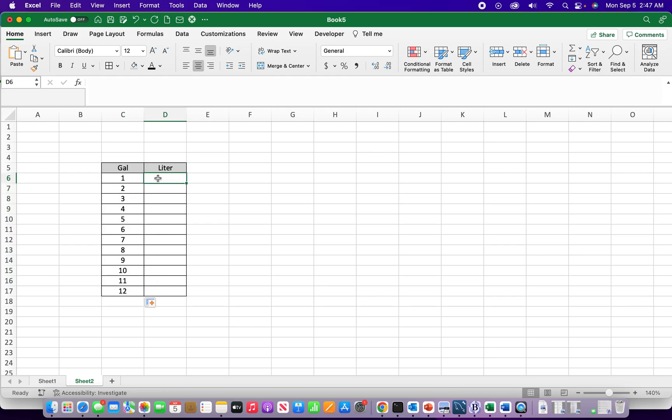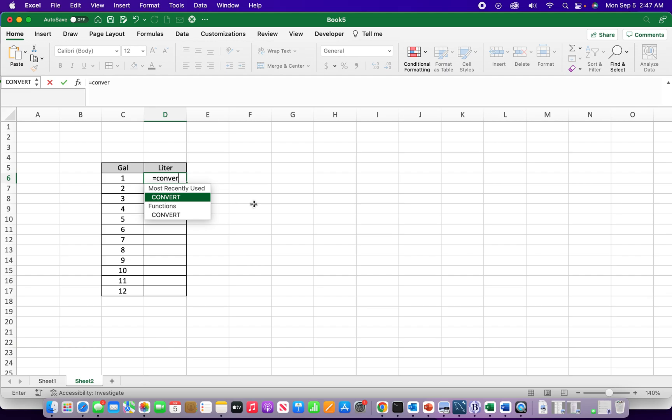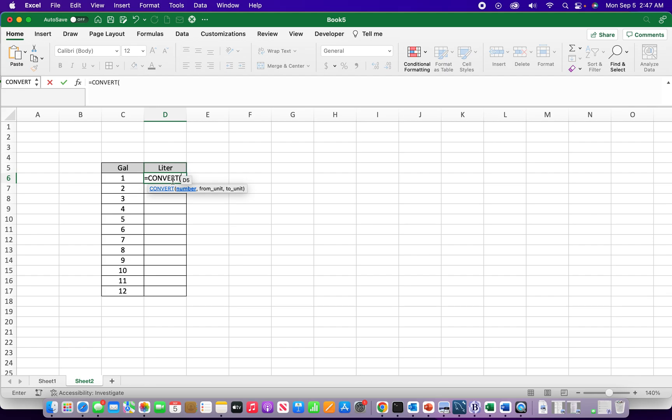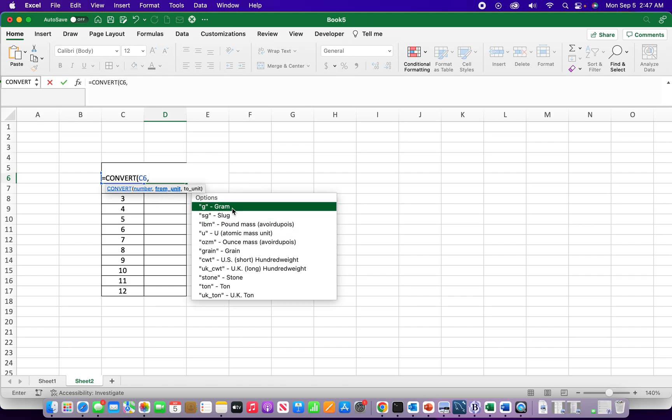So we have the convert function. Hitting equals, there it is, selecting it from the list. Number, I could either put whatever gallons I want to convert if I was just using this alone, but I want to find out all these values so I'm going to actually use the cell reference.